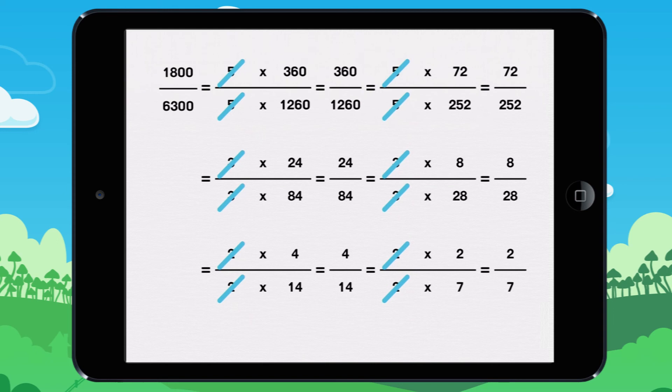1,800 over 6,300 equals 2 divided by 7. Thank you.